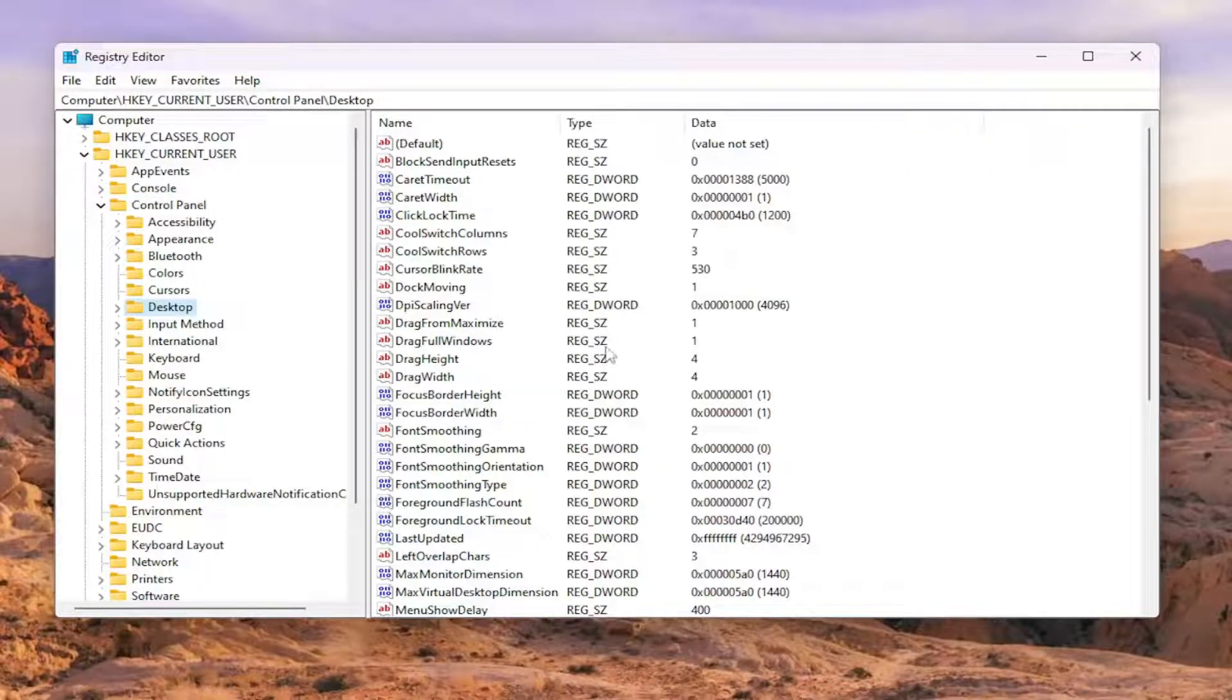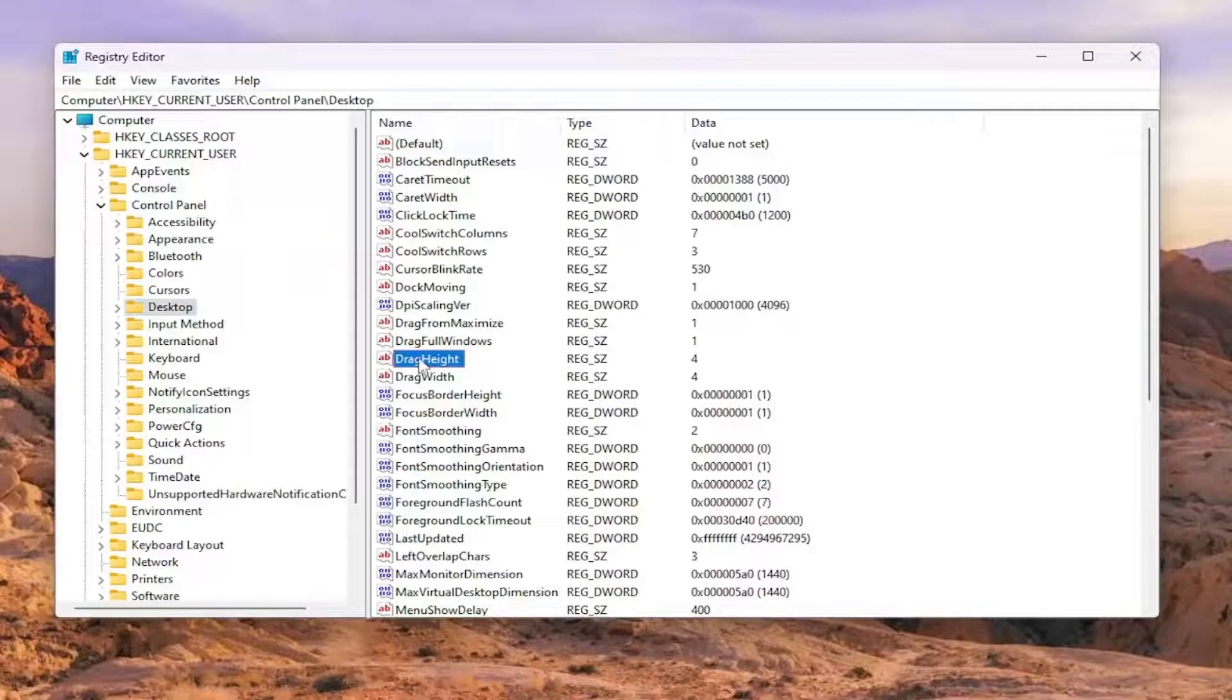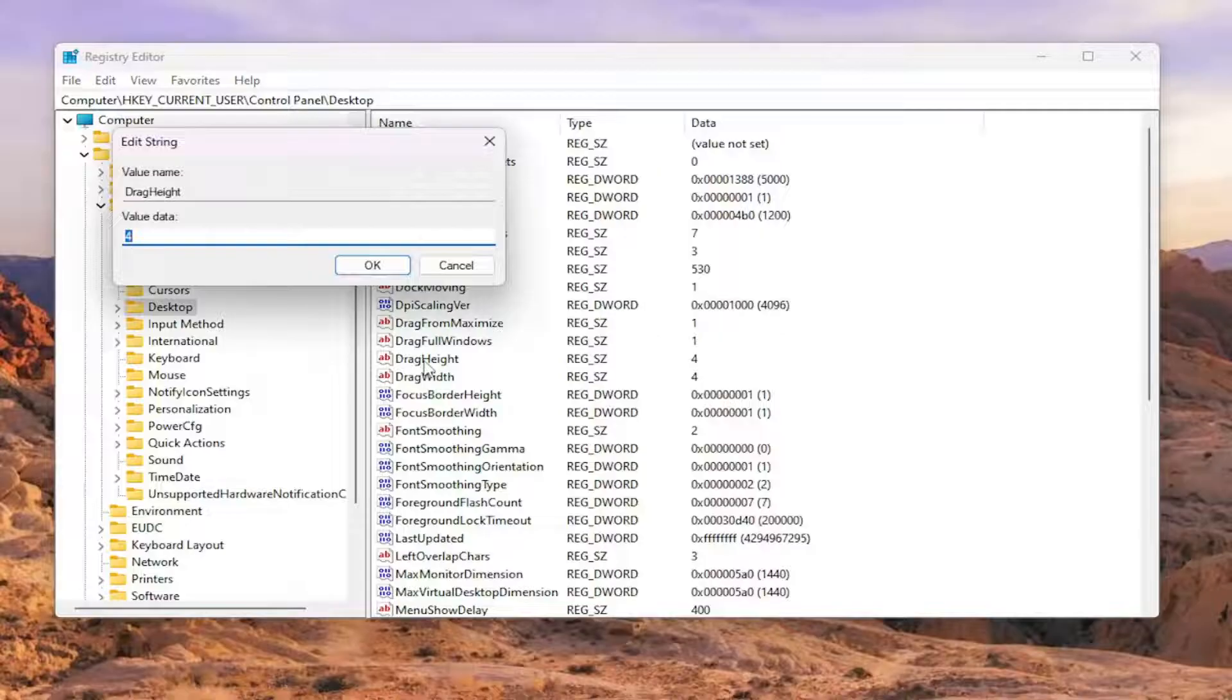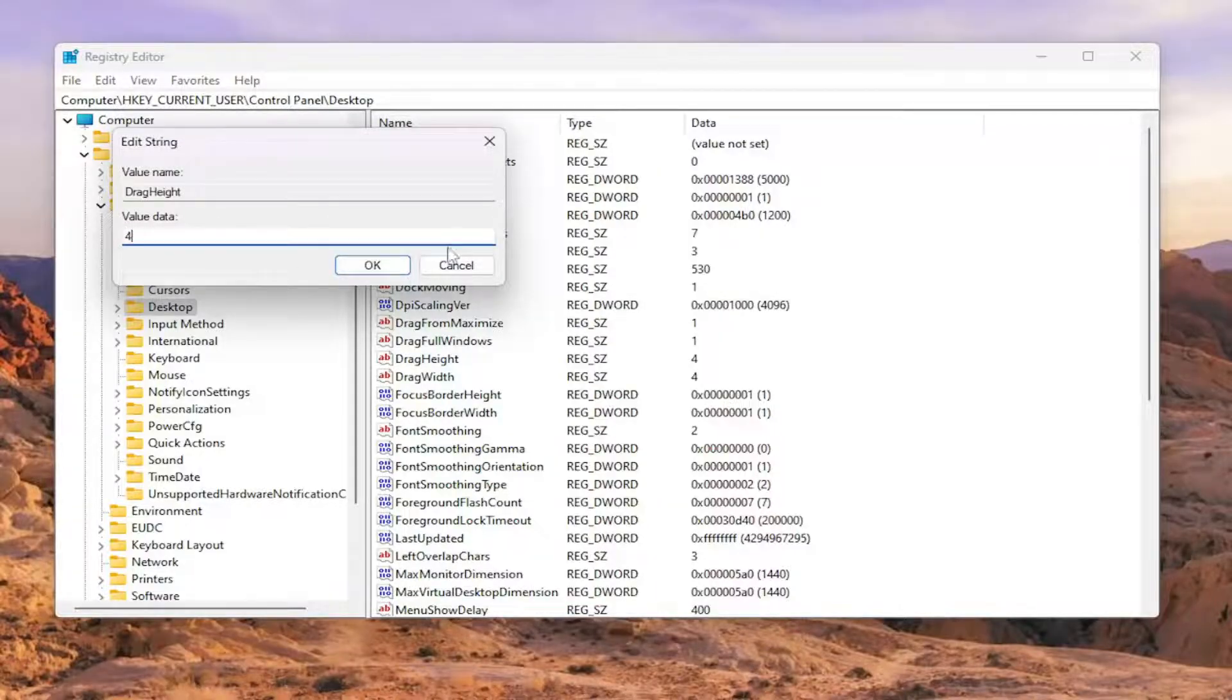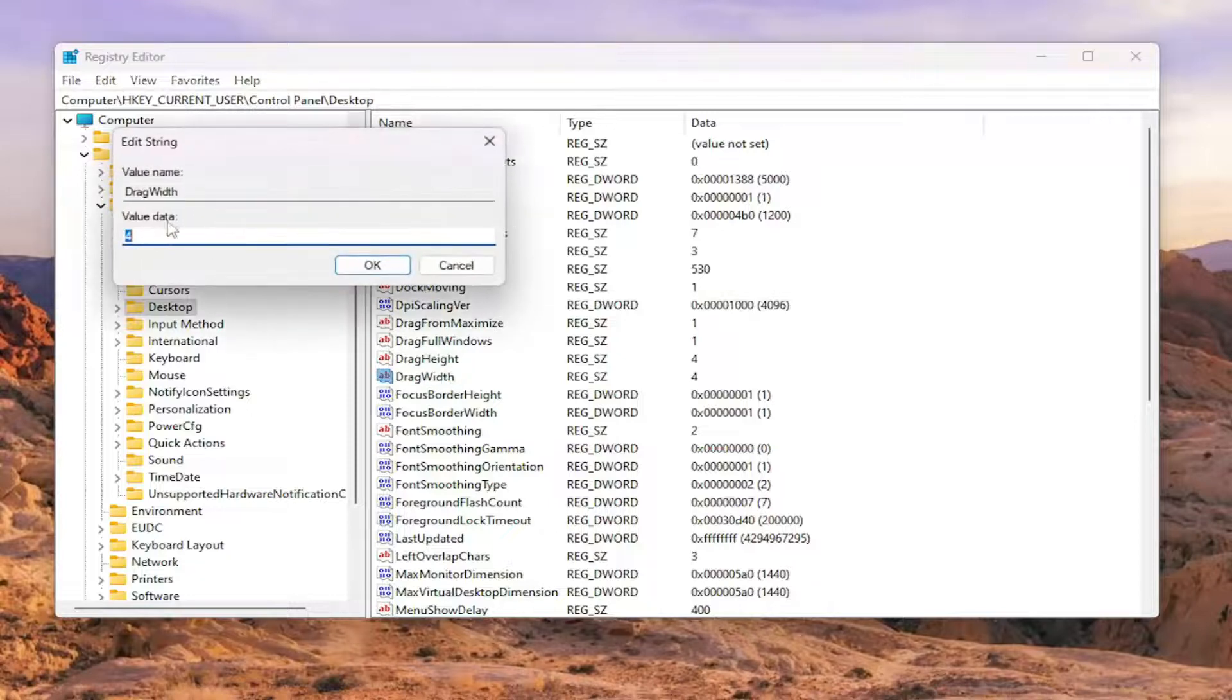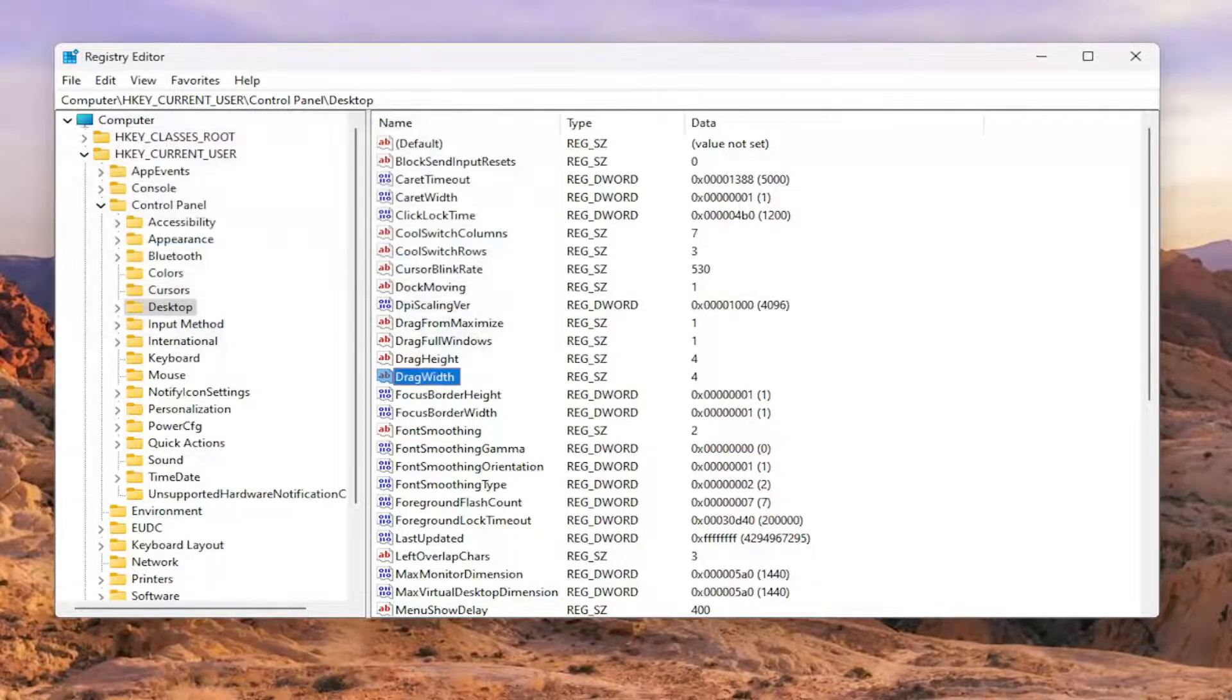On the right side, you want to locate something that says drag width as well as drag height. So if you want to set it back to default, let's say you want to re-enable drag and drop, you want to double click on these registry string values and set it to a numerical value of four as you see it on my screen. So again, four is the default value in here.